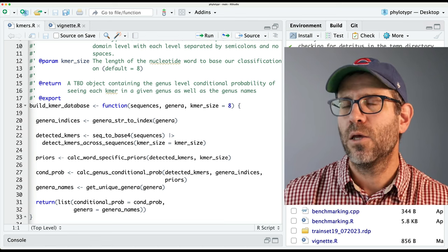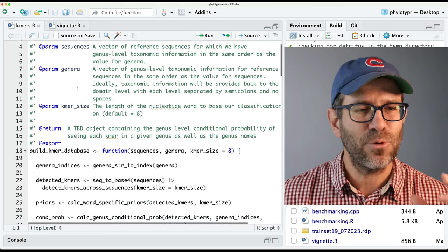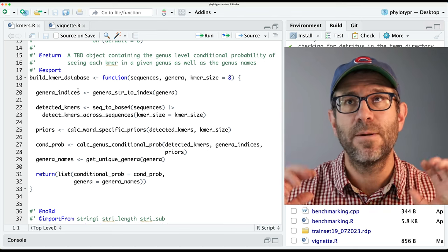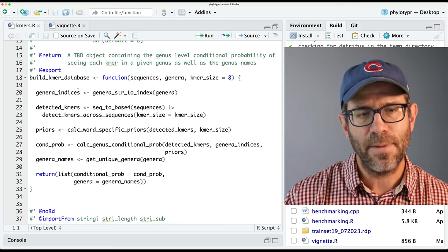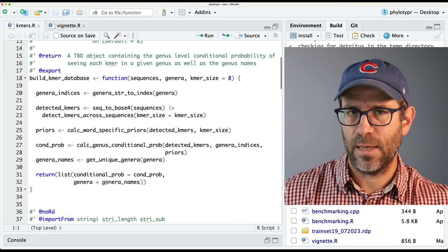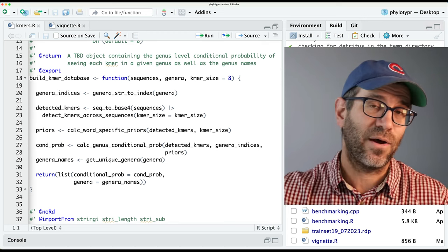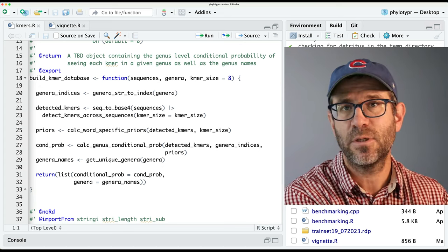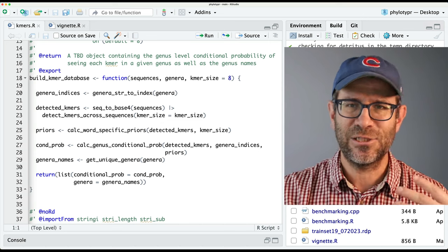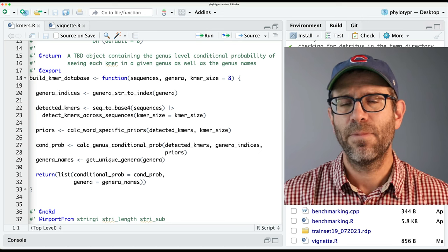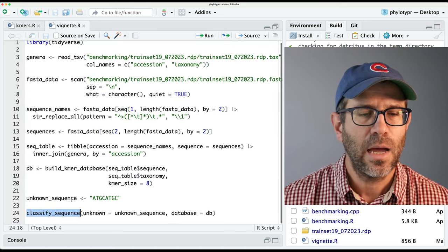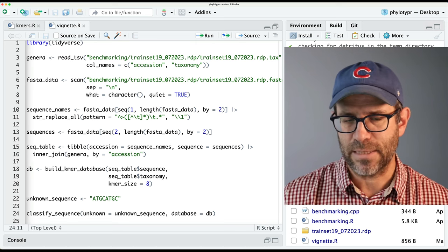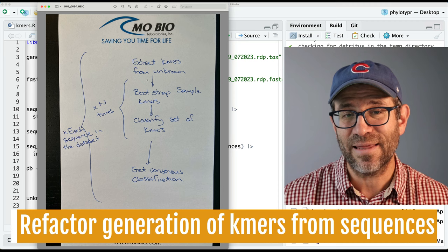One thing I'm feeling a little bit uneasy about is I'm putting all of my code, all of my functions, into one script — I've got this kmers.R script. Generally the practice is to put different user-facing functions into different scripts. I could imagine having build_kmr_database in a build_database.R and classify in classify.R, with other code in a utilities script. But I'm still waiting for things to shake out in logic and structure before I split things apart.